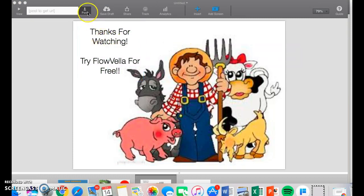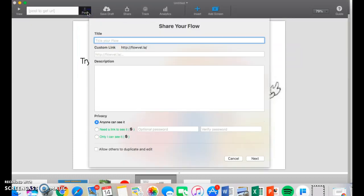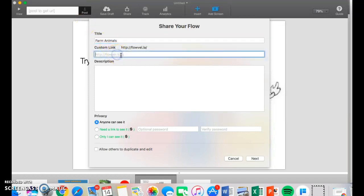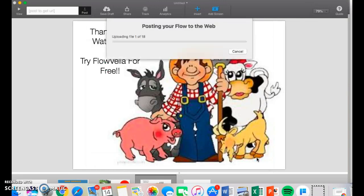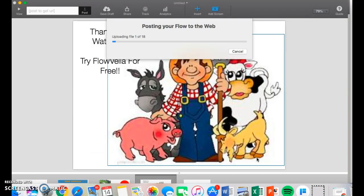Now that I'm done with everything, I'll want to post it. Flovela Farm Animals. Here's my link for it. This was a demonstration. If you want to pay for an upgrade, then you can make it private or only that you can see it. But right now, anyone can see it. You hit next, and it'll post to the web.